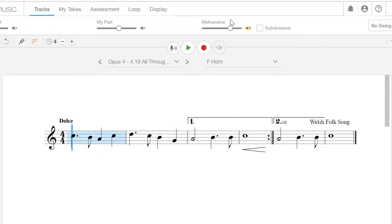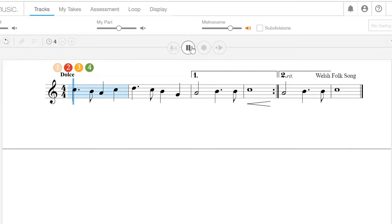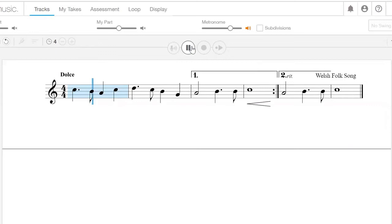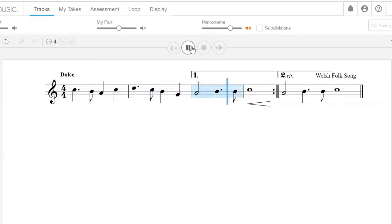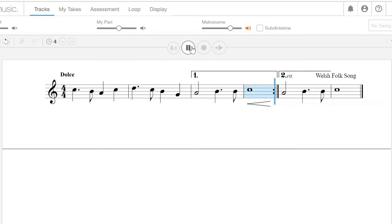So let's go ahead and count the first four measures of this. One, and three, four. One, and three, four. One, three, and one. Stop.